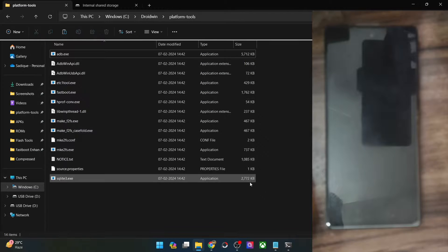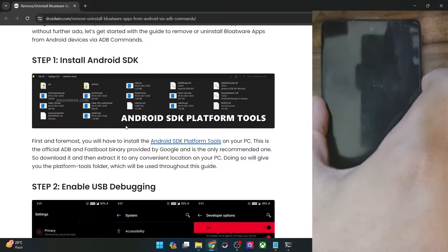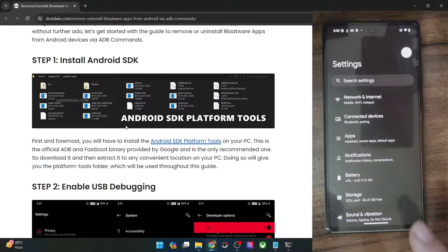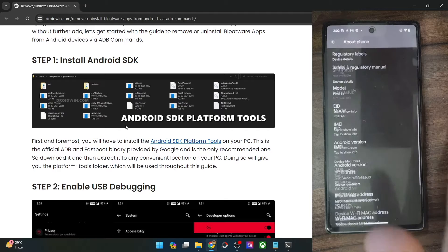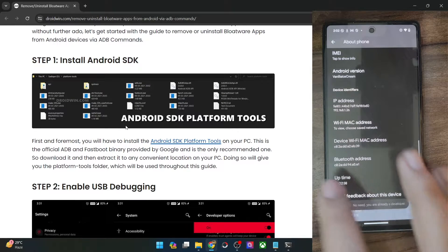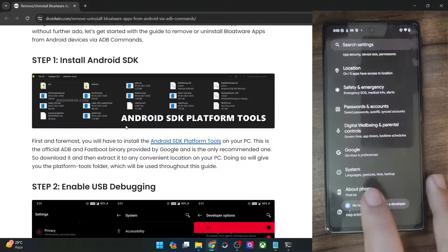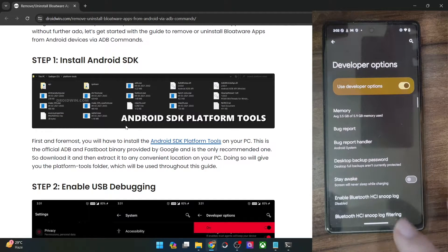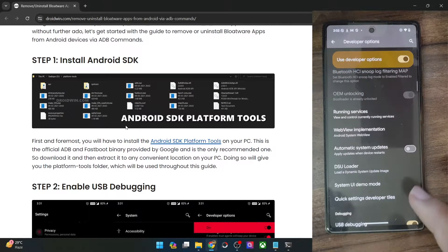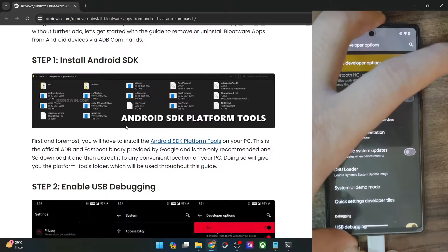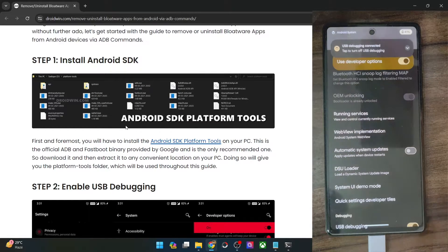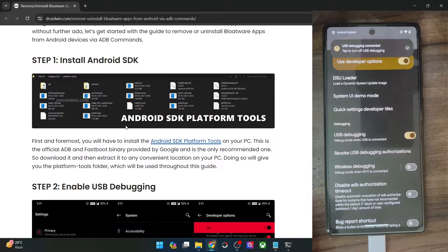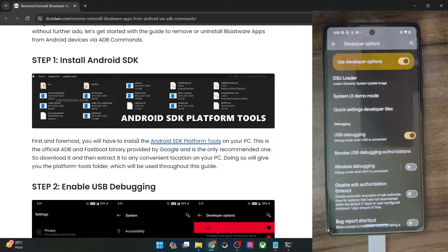Once you have done the extraction, your next action is to enable USB debugging on your phone — this is required for ADB commands. Go to the Settings menu, then go to About Phone, and tap on Build Number 7 times. You will get a prompt that you are now a developer. Go back, go to System, and you should now see Developer Options. Go there and enable the toggle next to USB Debugging. You will then get a prompt on your phone — tap OK. You might get an RSK prompt as well; in that case tap Allow. Debugging is now enabled.